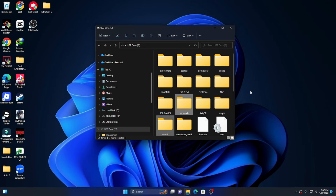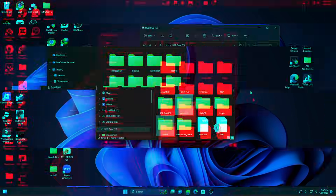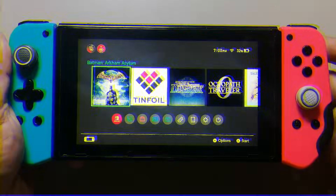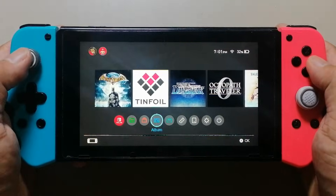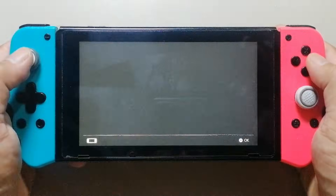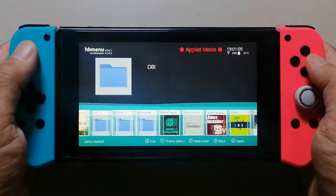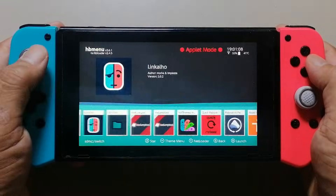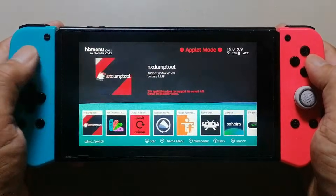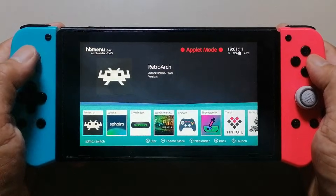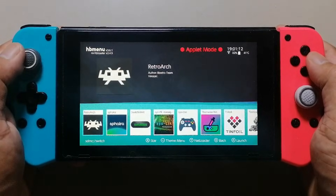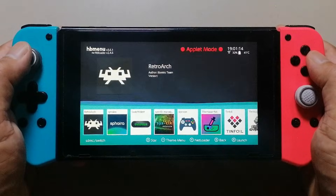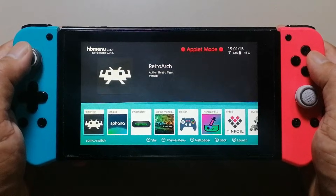After transferring the files, remove the SD card and return it to the Nintendo Switch. Let's go to the album menu and check on RetroArch. As you can see, it's no longer in red text, meaning it's now compatible with version 21.1.0.